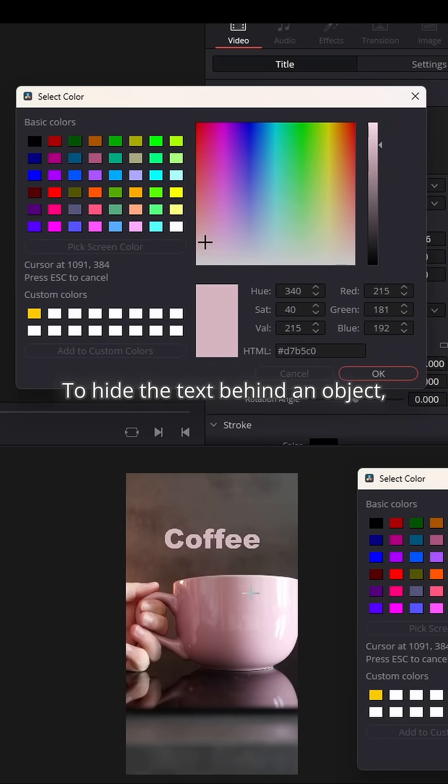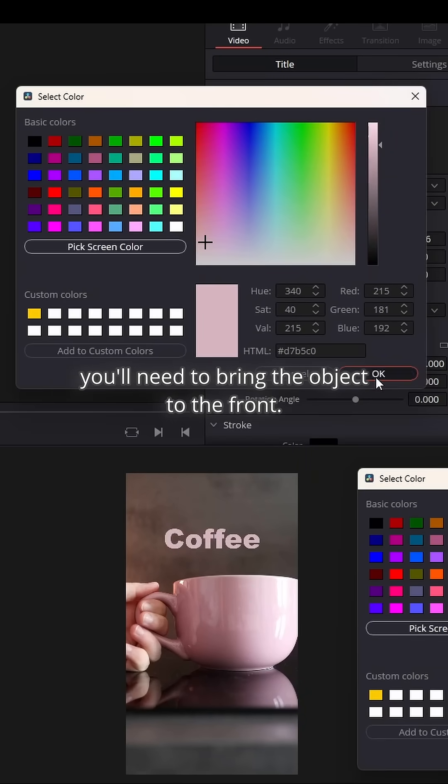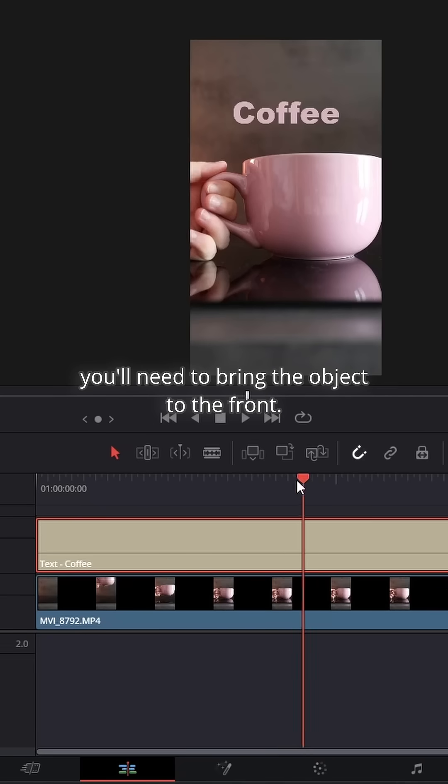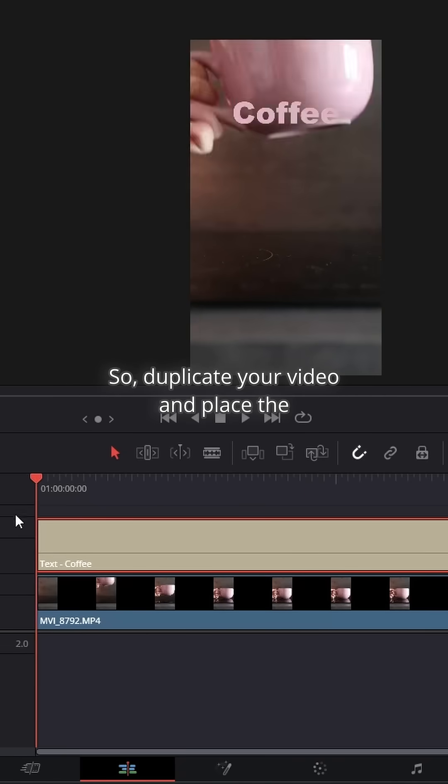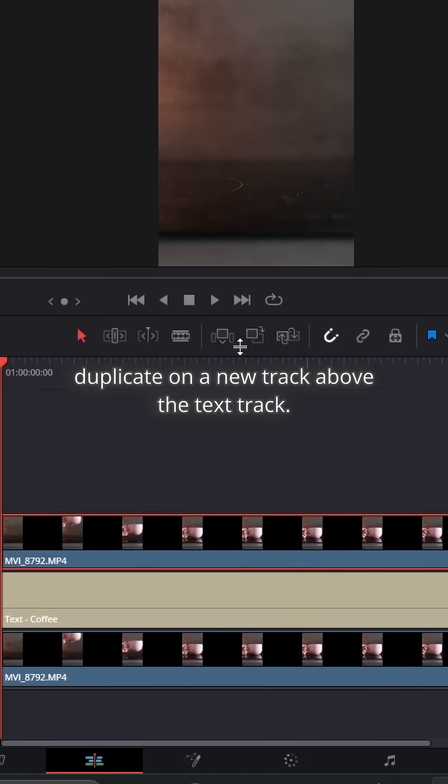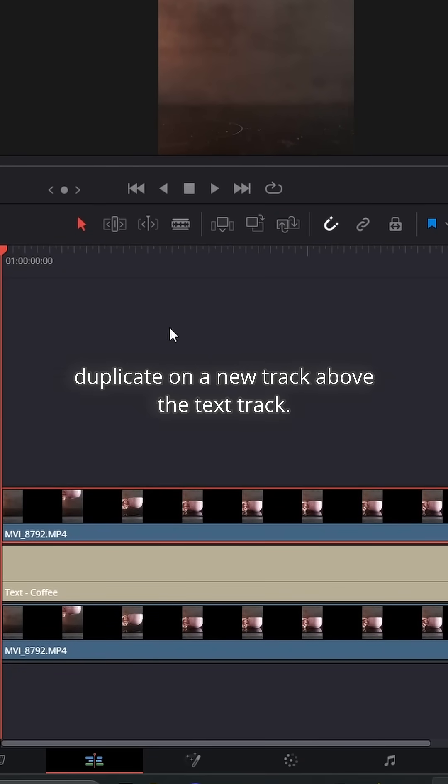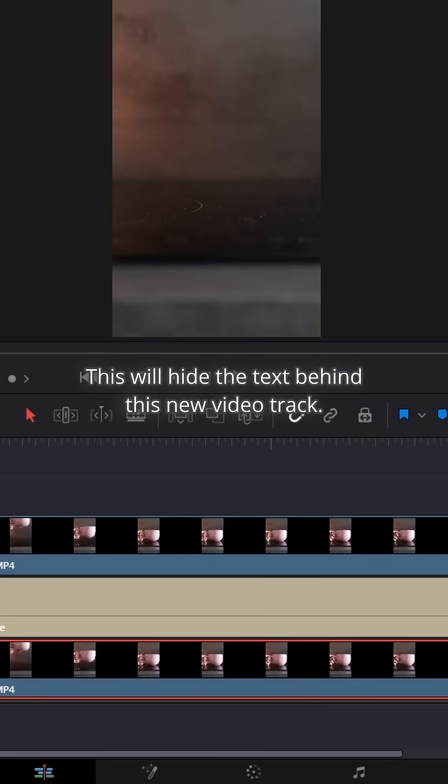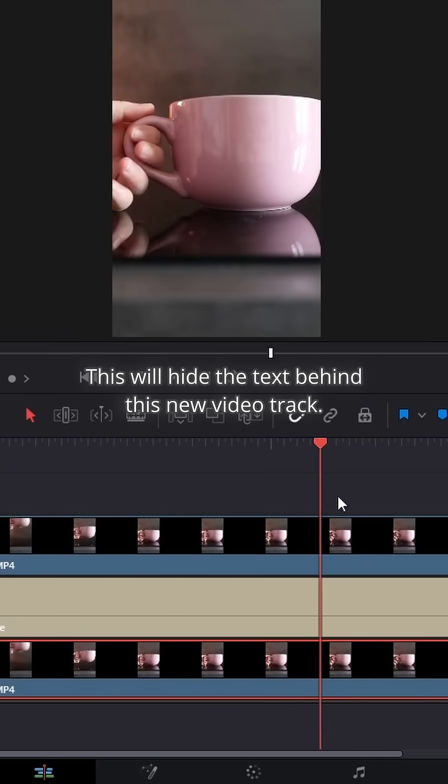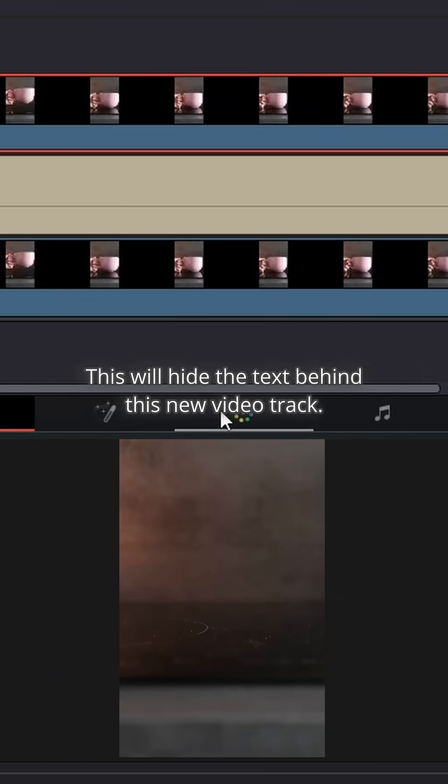To hide the text behind an object, you'll need to bring the object to the front. So, duplicate your video and place the duplicate on a new track above the text track. This will hide the text behind this new video track.